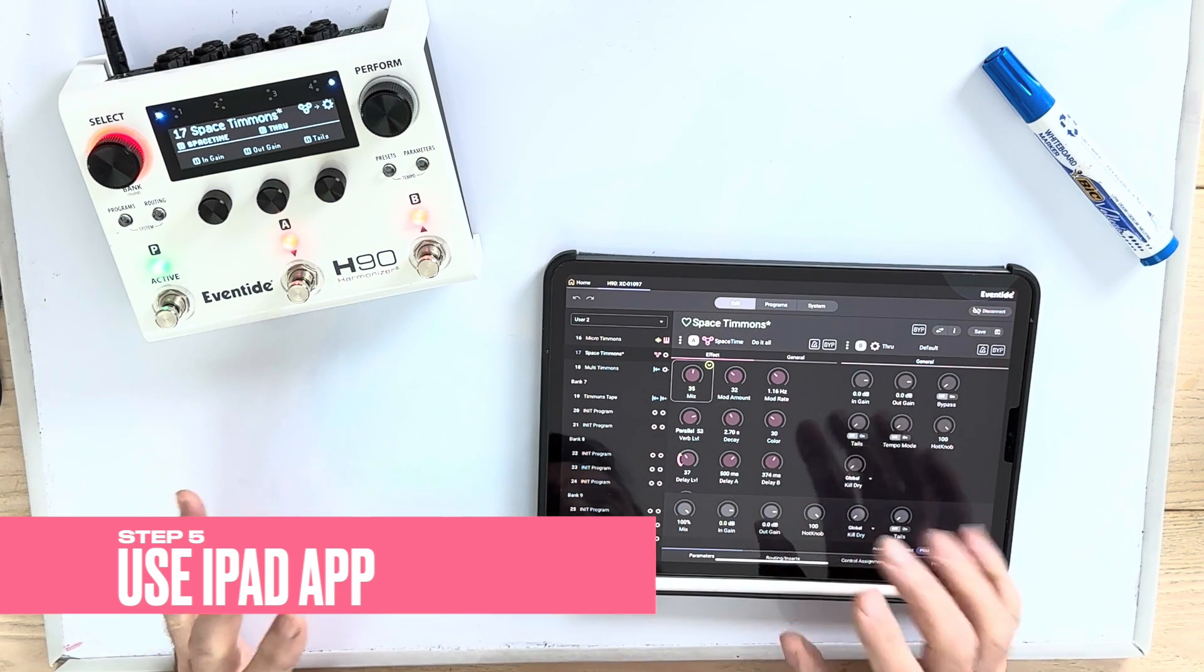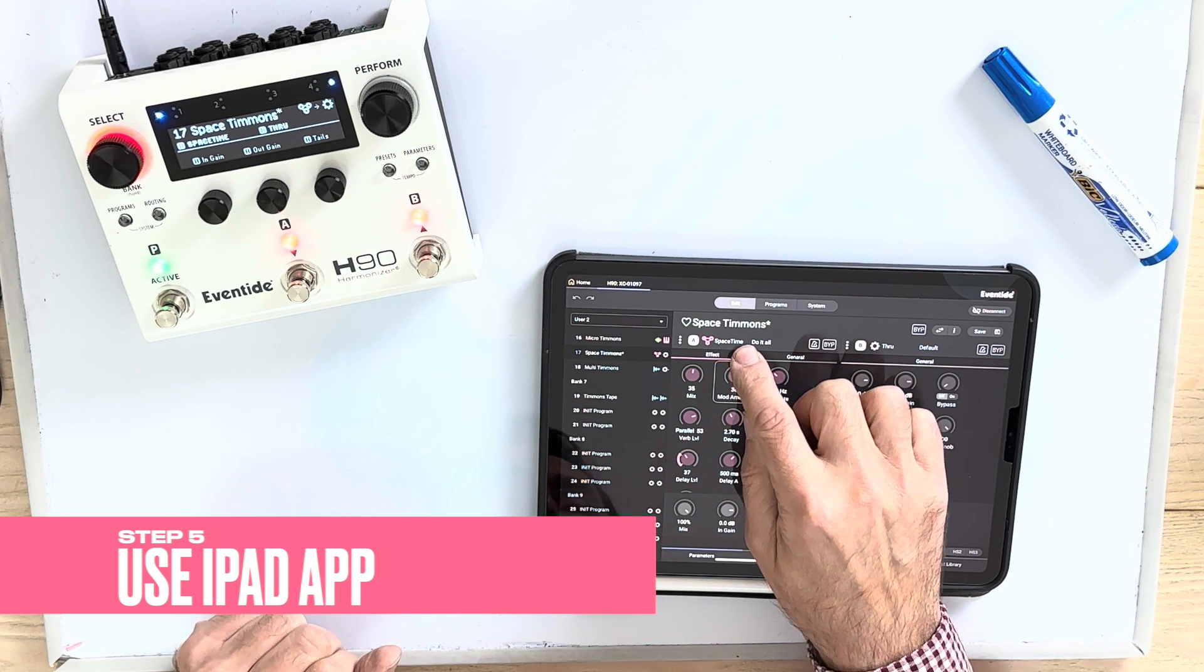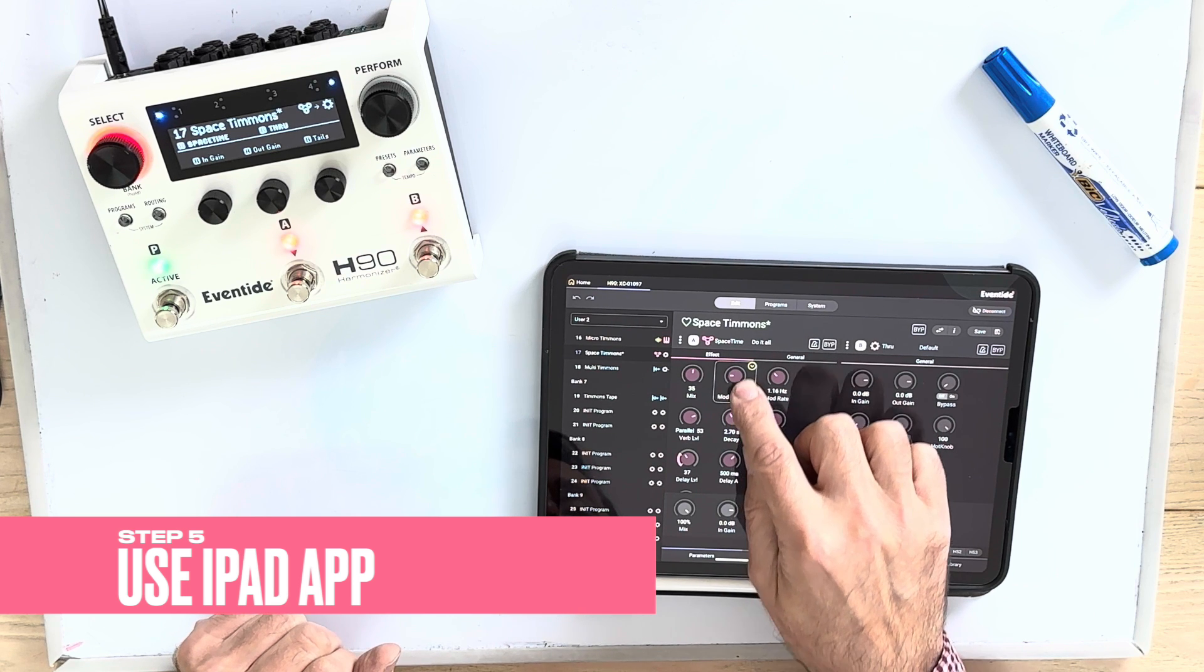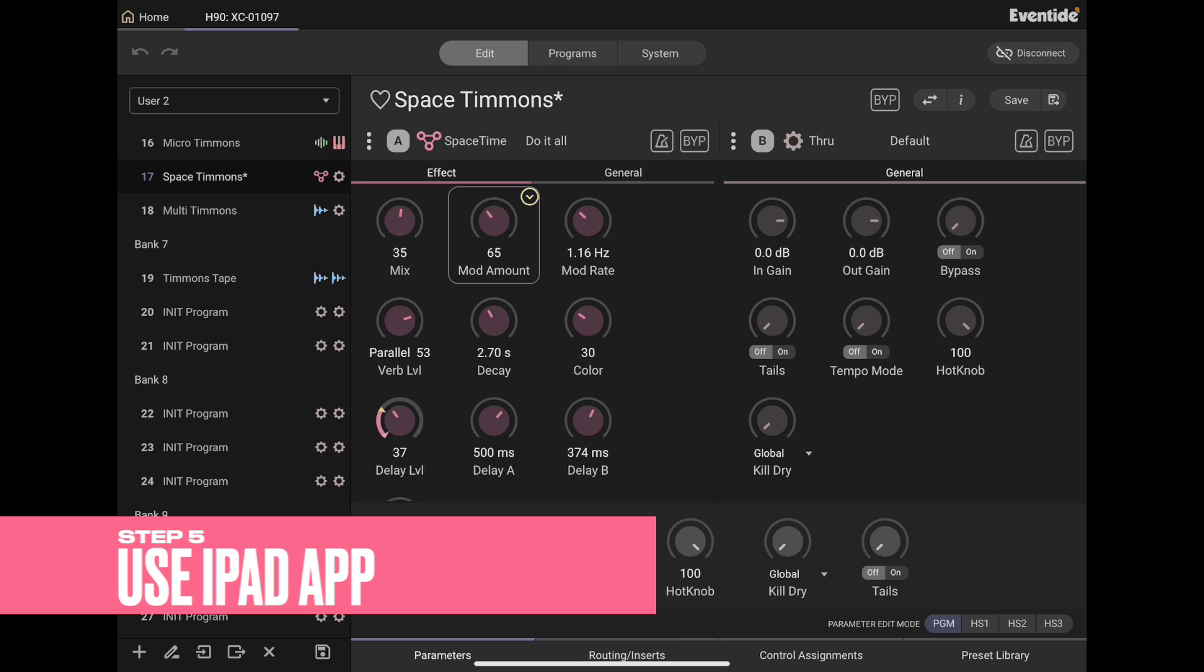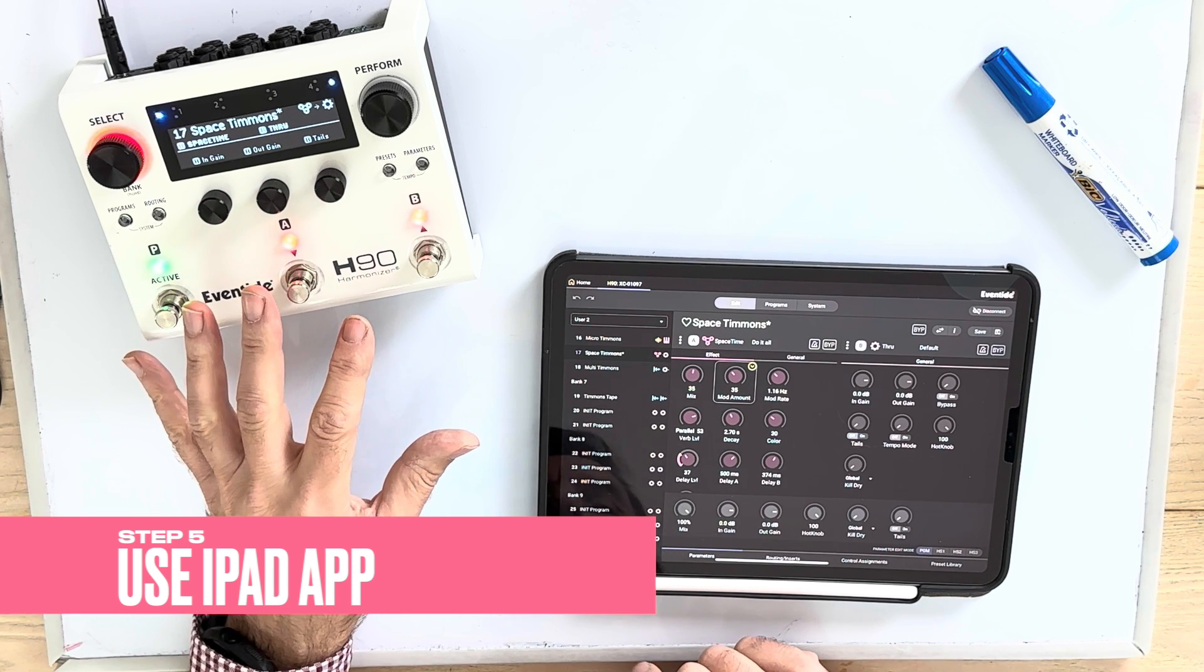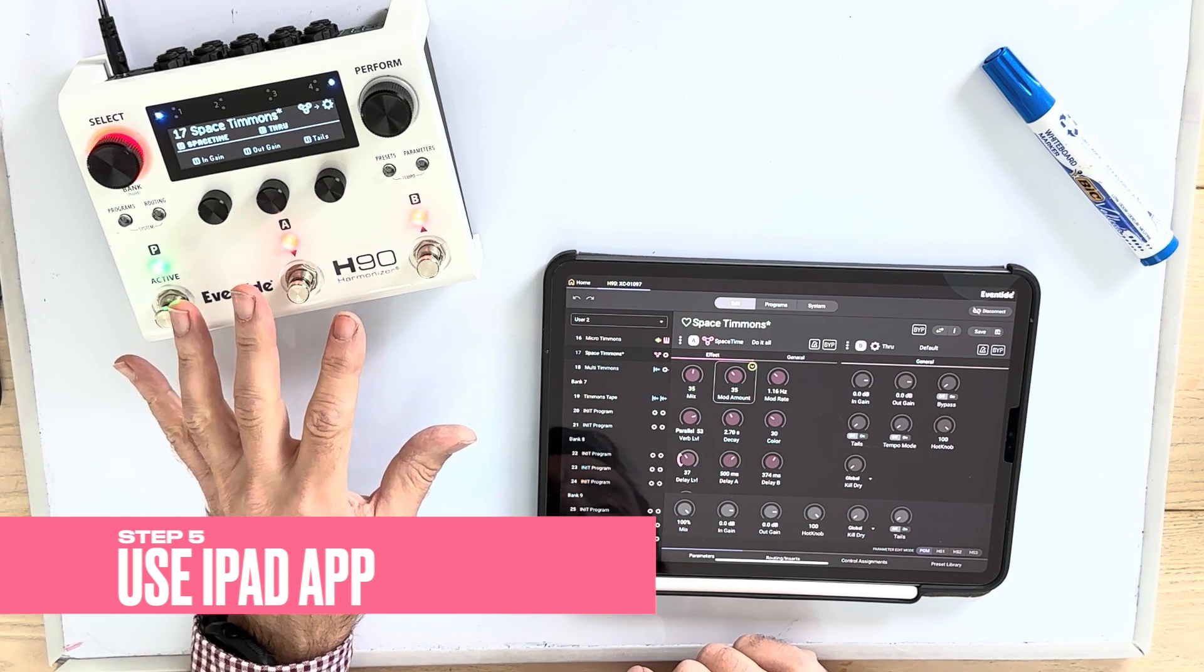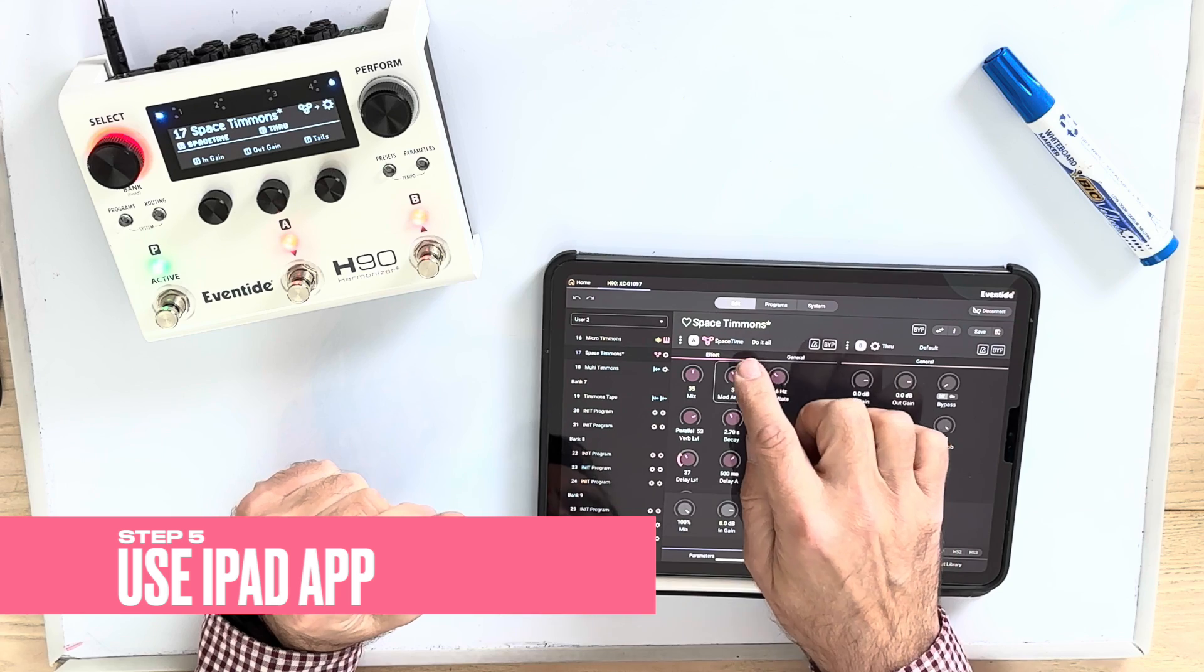The other thing to note is when I change, you can see here, it's quite neatly done as I slide my finger up and down. When I change these settings, I can't see anything happening on the screen of the H90. I'm not sure that's a big problem.